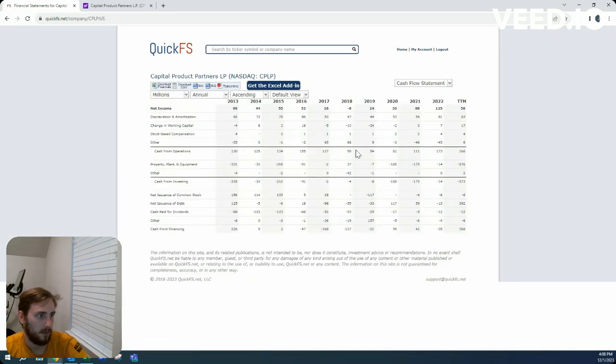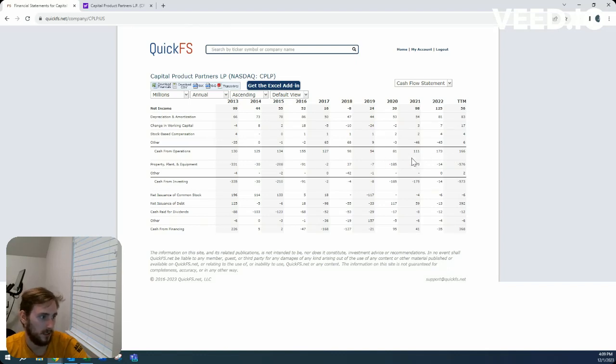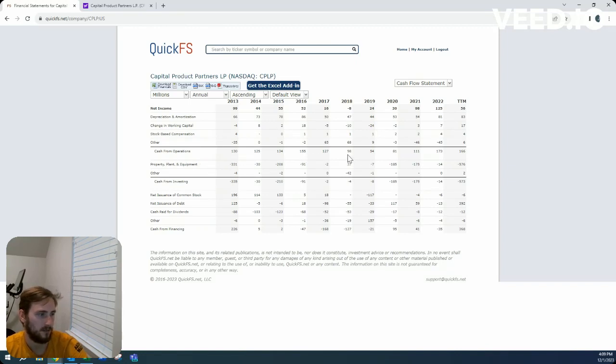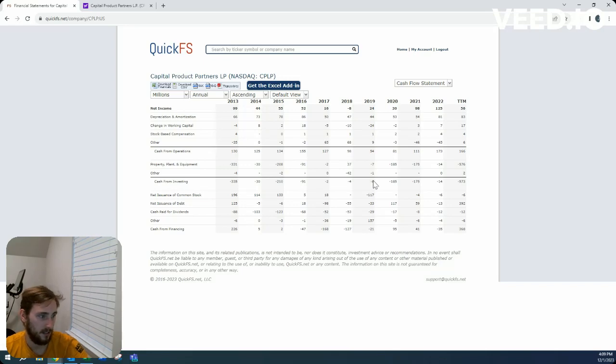Looks like they're bringing in... Very inconsistent capital expenditures. So that's always odd to see.